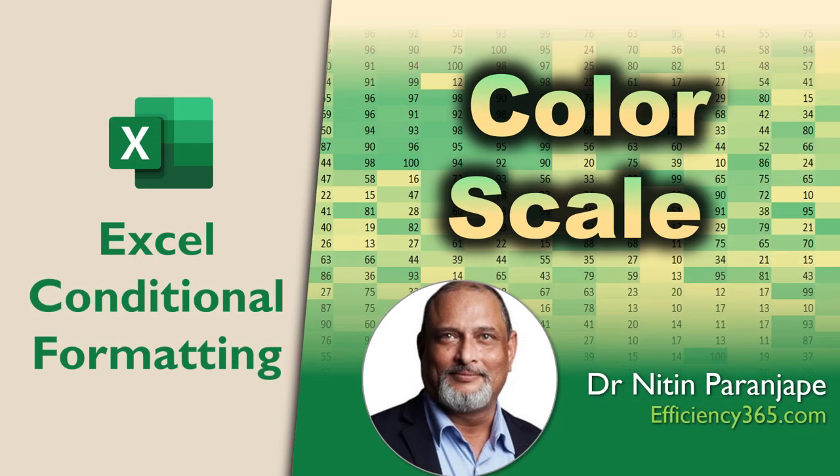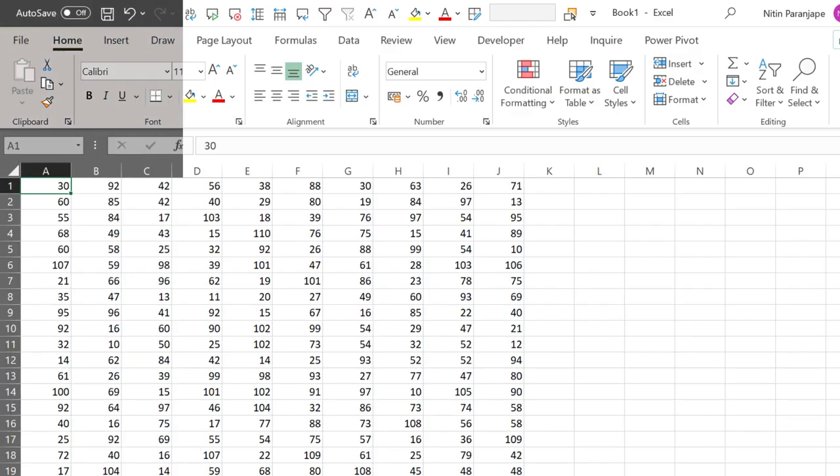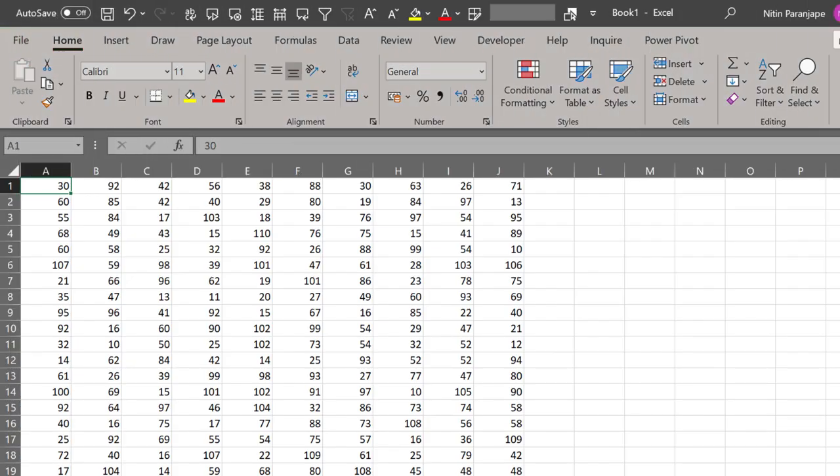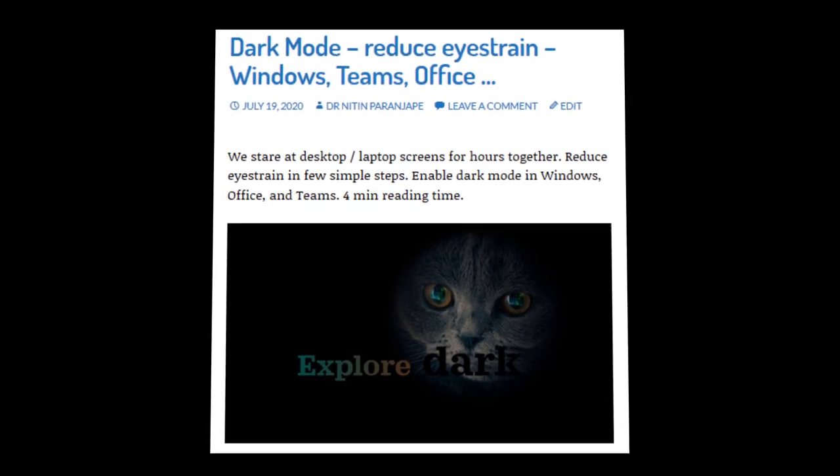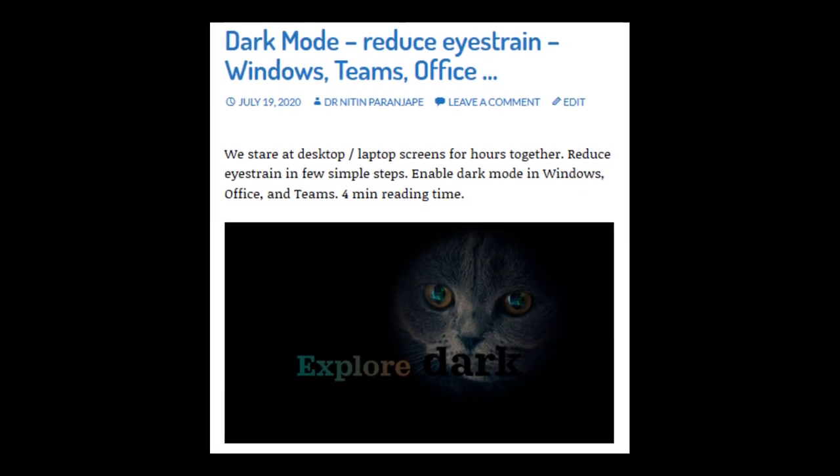Welcome. This video we will see how to use color scales in conditional formatting. I'm using dark mode to reduce eye strain. How to use it? Look at the description.